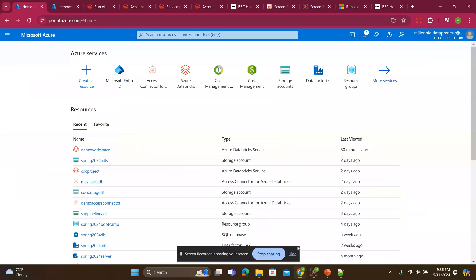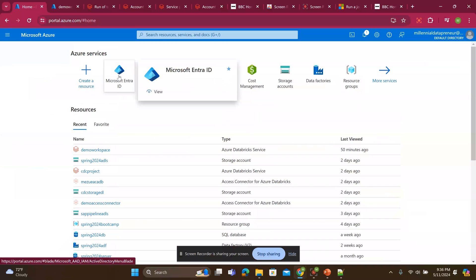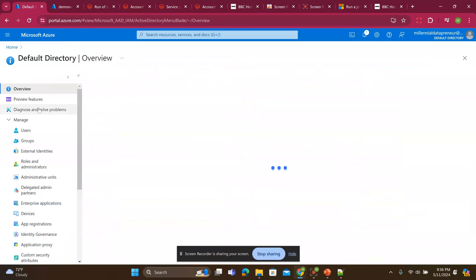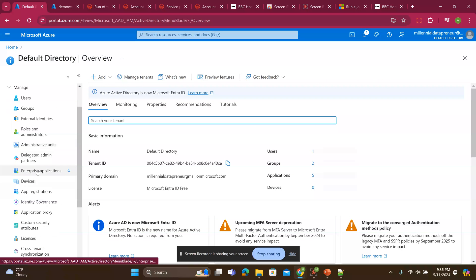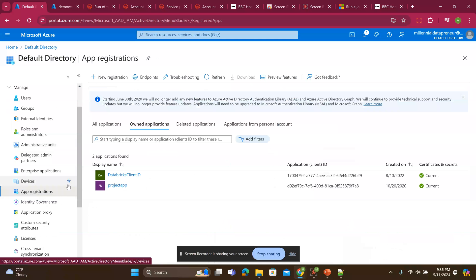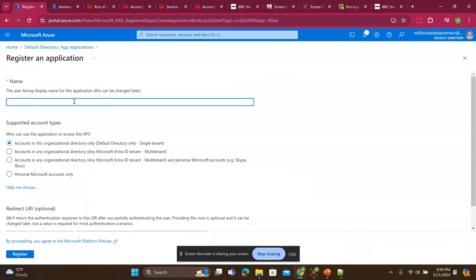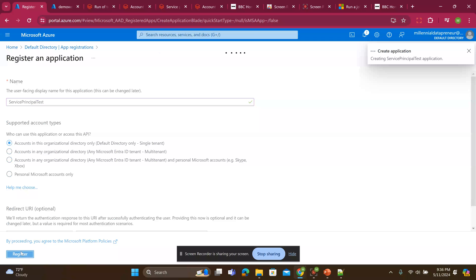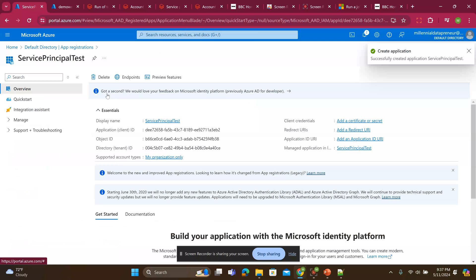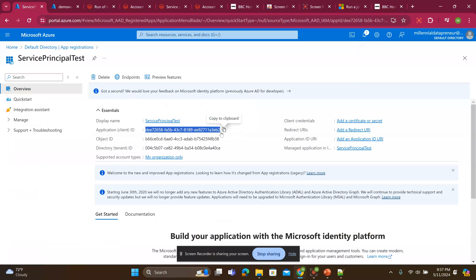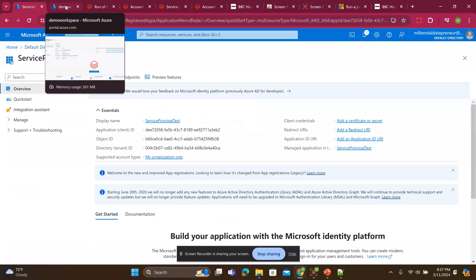So I'll go to my Azure portal. First thing I'll do is to create my service principle. I'll go to Microsoft Entra ID. I'll go to the app registration. I'll click new registration and I'll say service principal test. And I'll say register. It's done registering. So I will leave this page open so I can see the application ID. Then I'll move to another page.